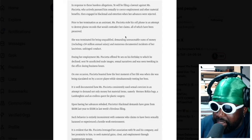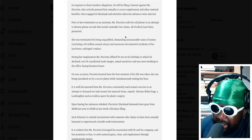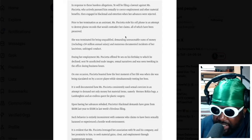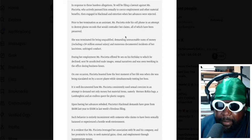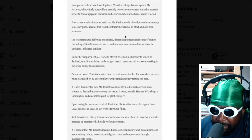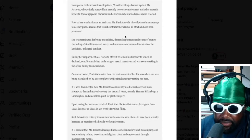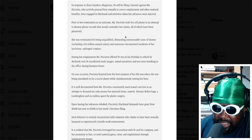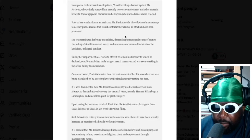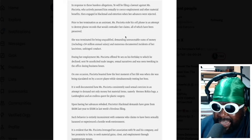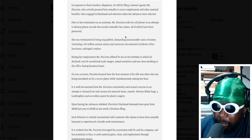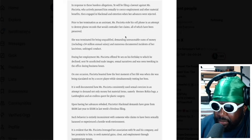She actively pursued him sexually to coerce employment and other material benefits, then engaged in blackmail and extortion when her advances were rejected. So Yay's trying to say that no, I wasn't trying to fuck, she was trying to fuck me, but because he's a godly man, because he's a faithful man, because he's Kanye West, he did the thing that no man would probably do in that position.